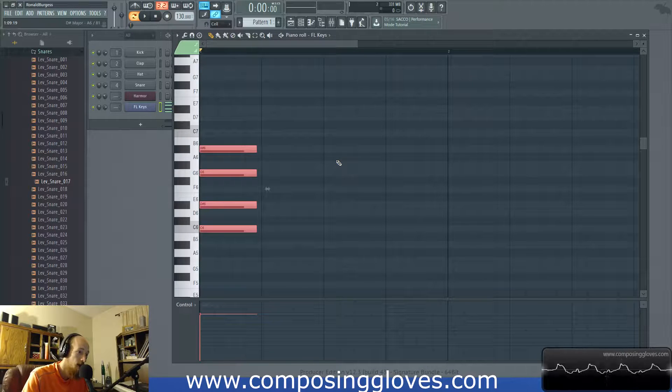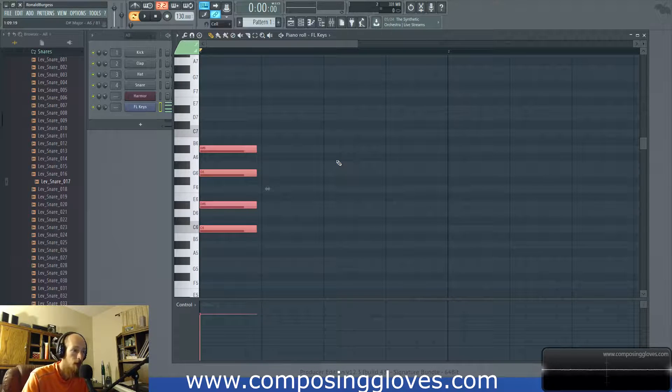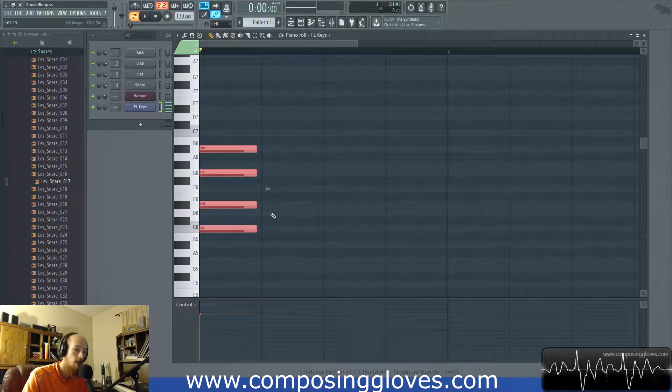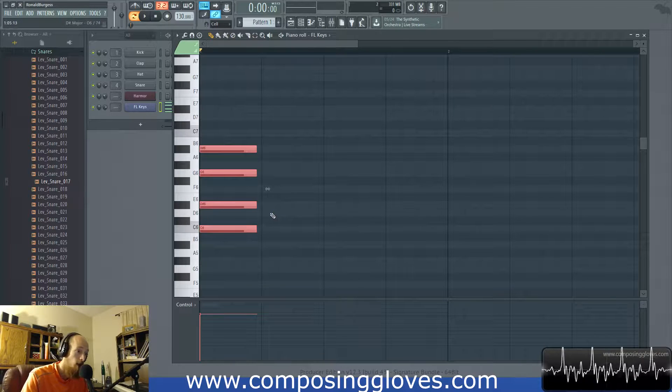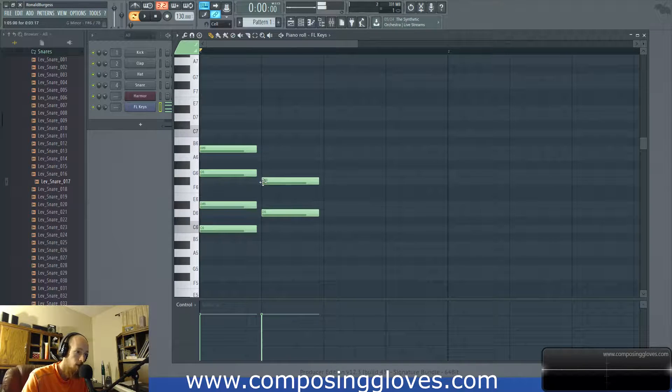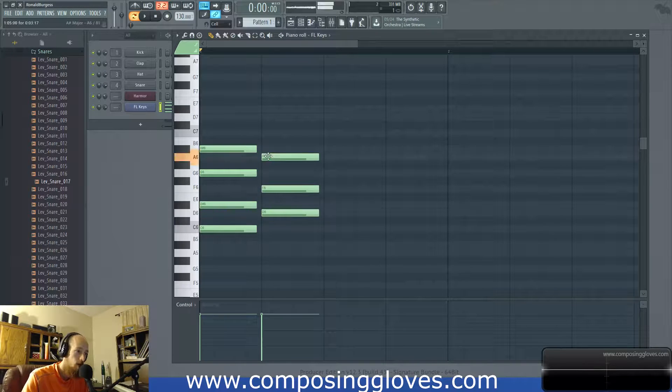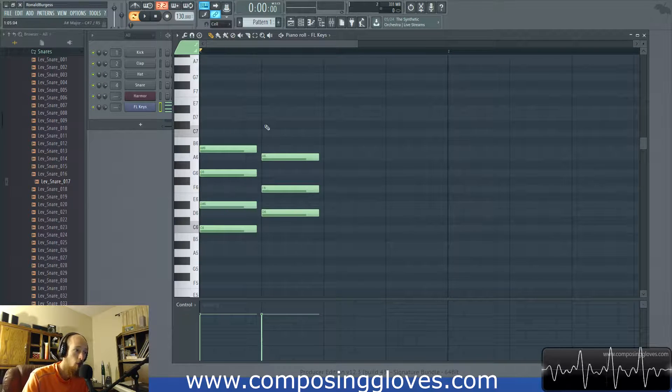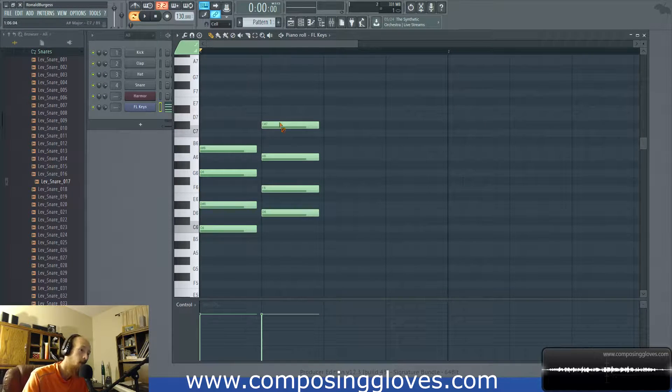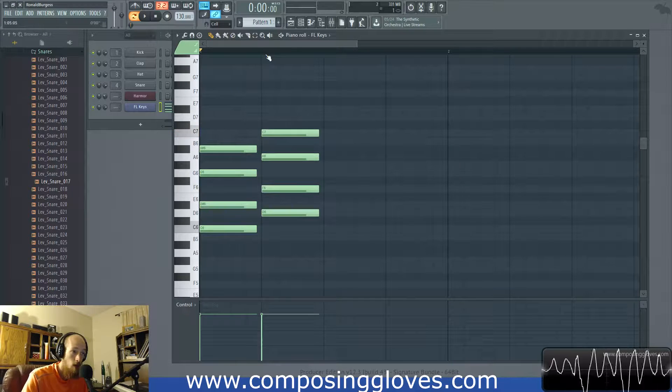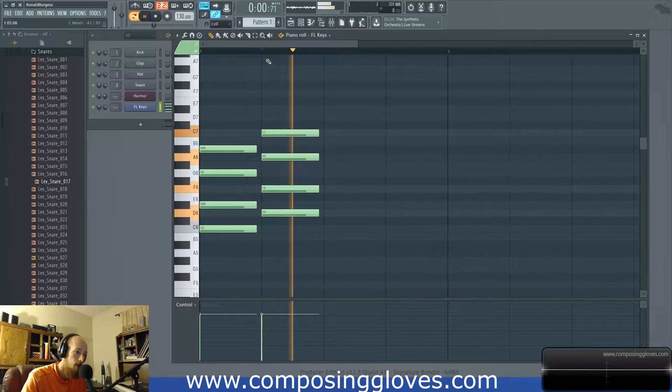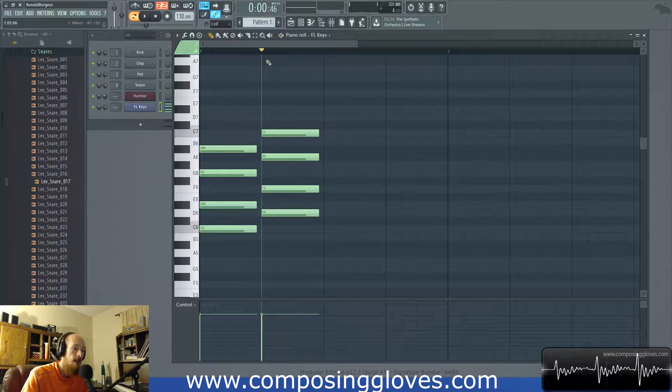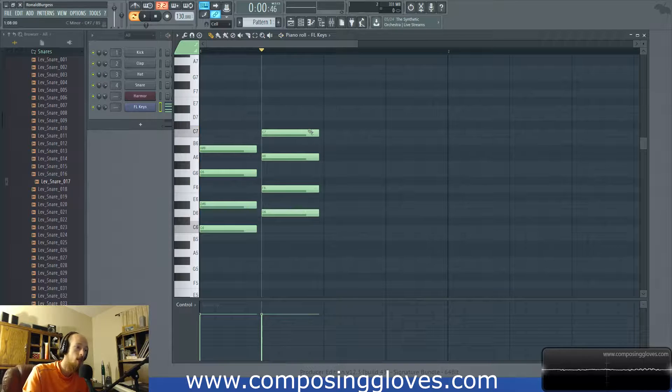So now we have a C minor seven chord. Pretty simple. It's a minor seven chord with a lowered seventh. Let's make another one. Let's make a D minor seven. So we make a D minor chord, and then we add the seven, which is normally C sharp, but we want a minor seven, so we add C. We lowered the seventh.